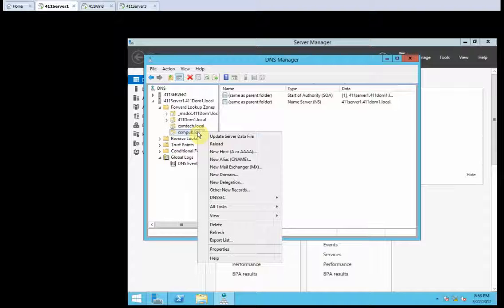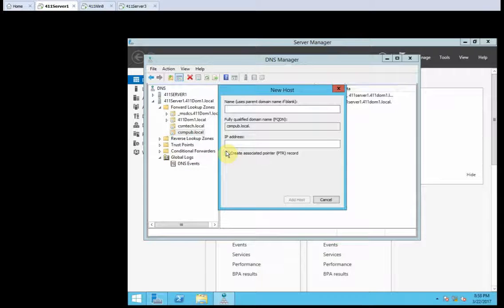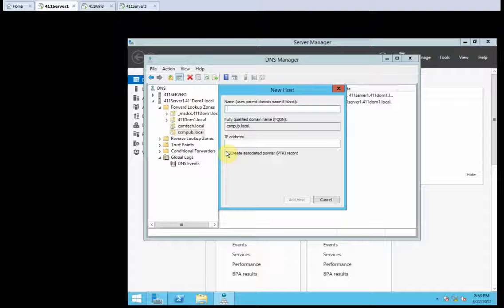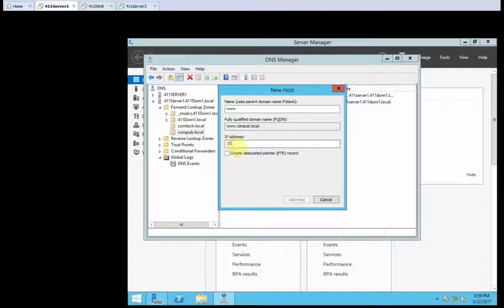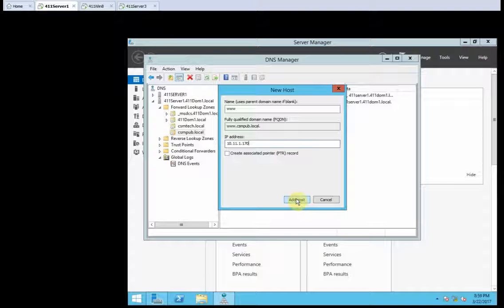Now we're going to right click on the CSMPub. And we're going to give it a new host. So, in the dialog box, we're going to type www. And for the IP address, we're going to give it 10.11.1.170.